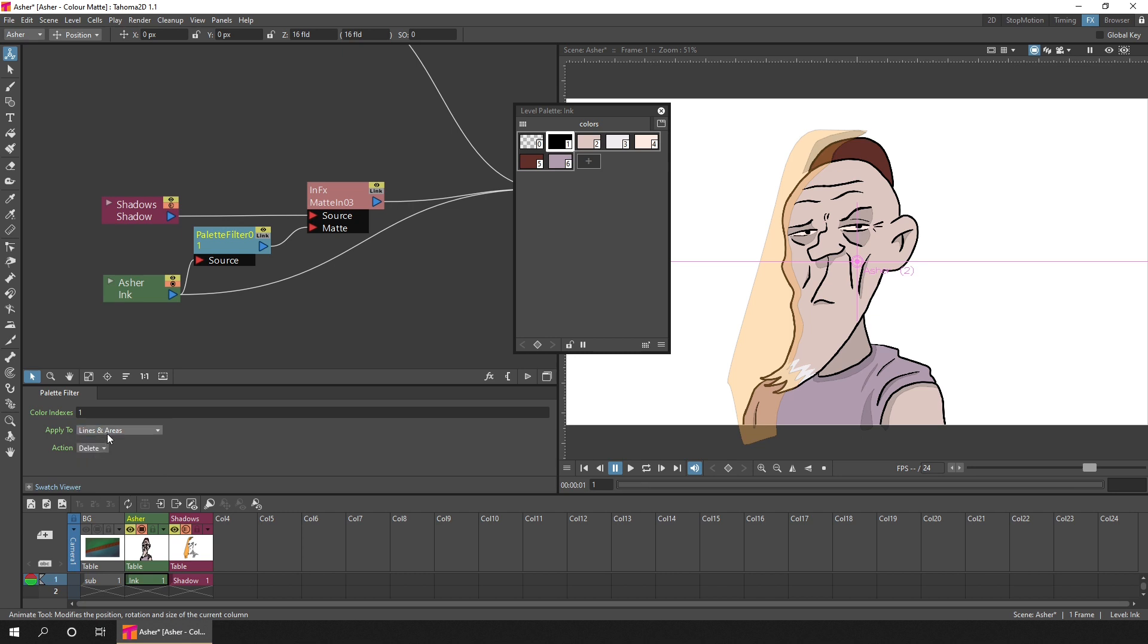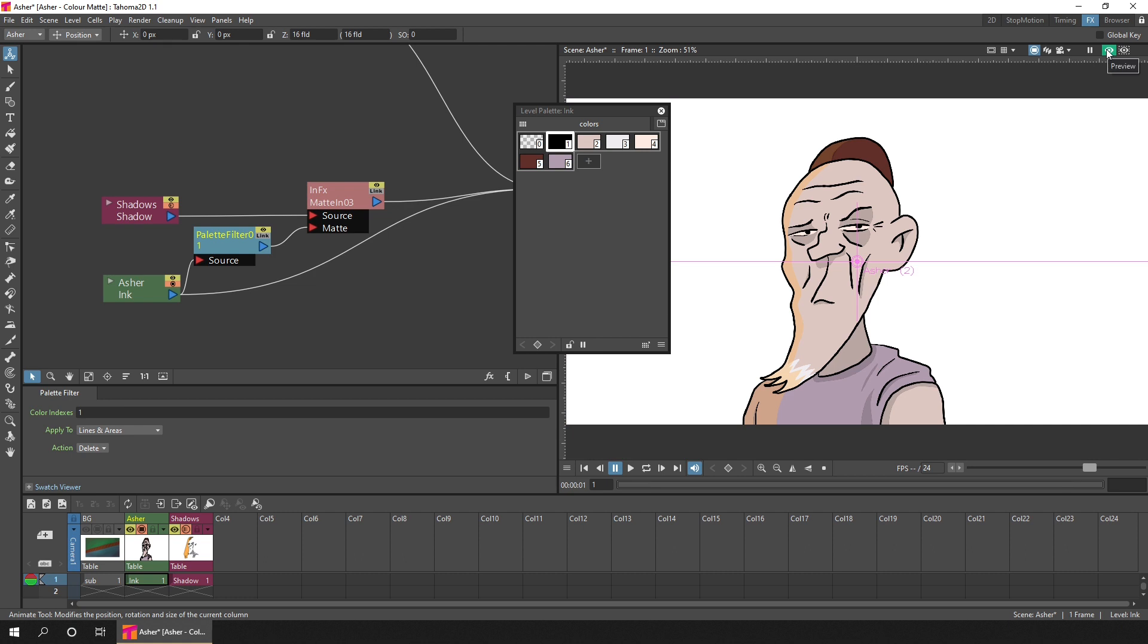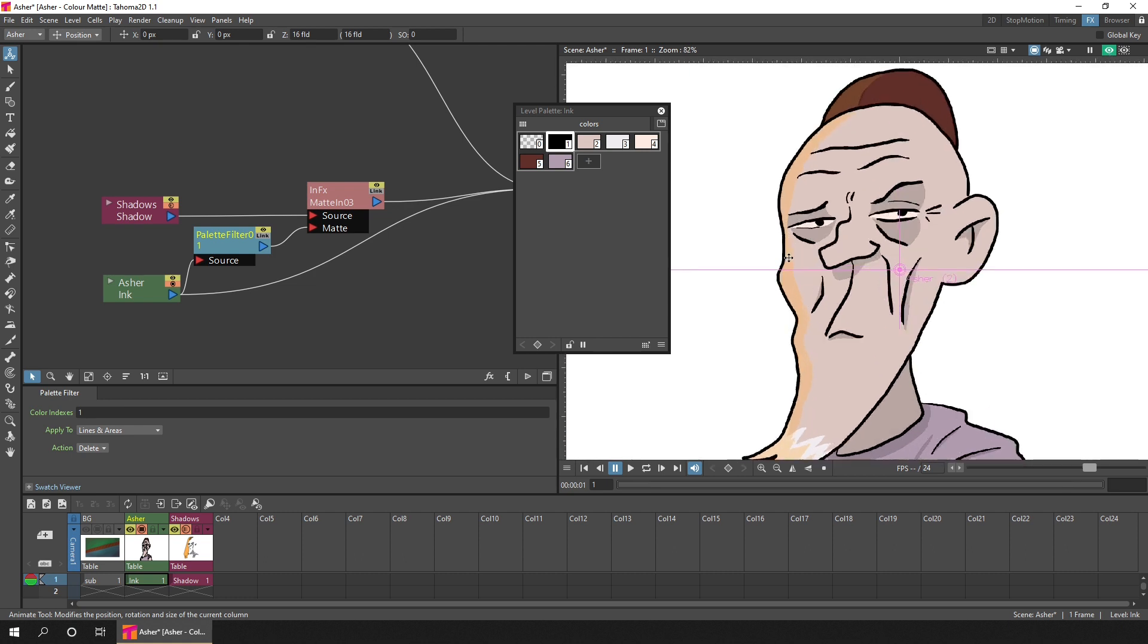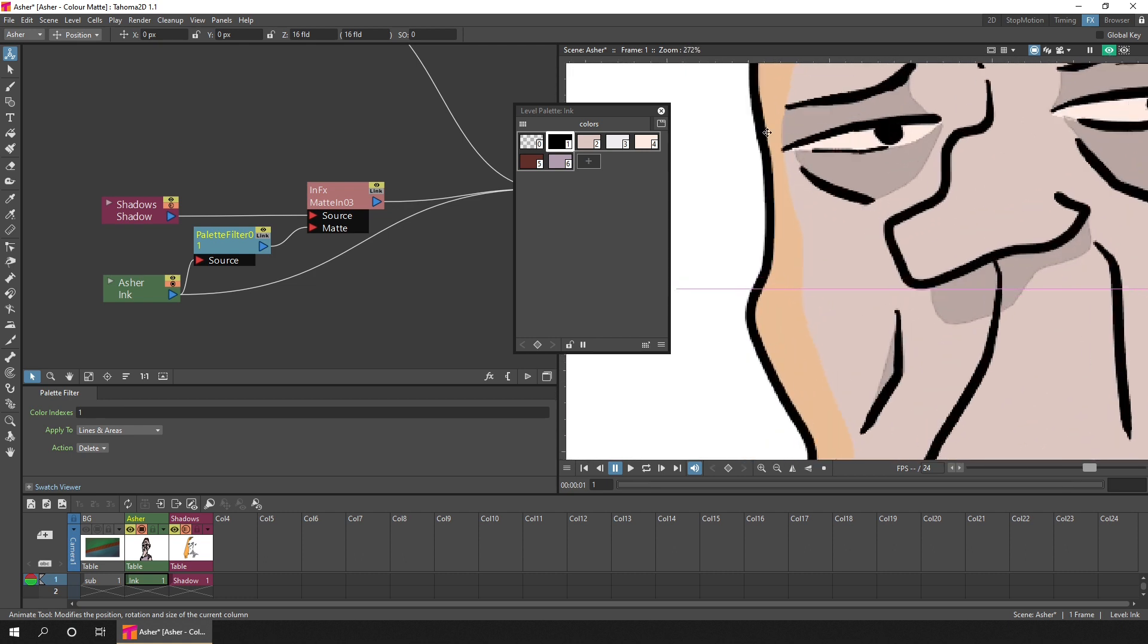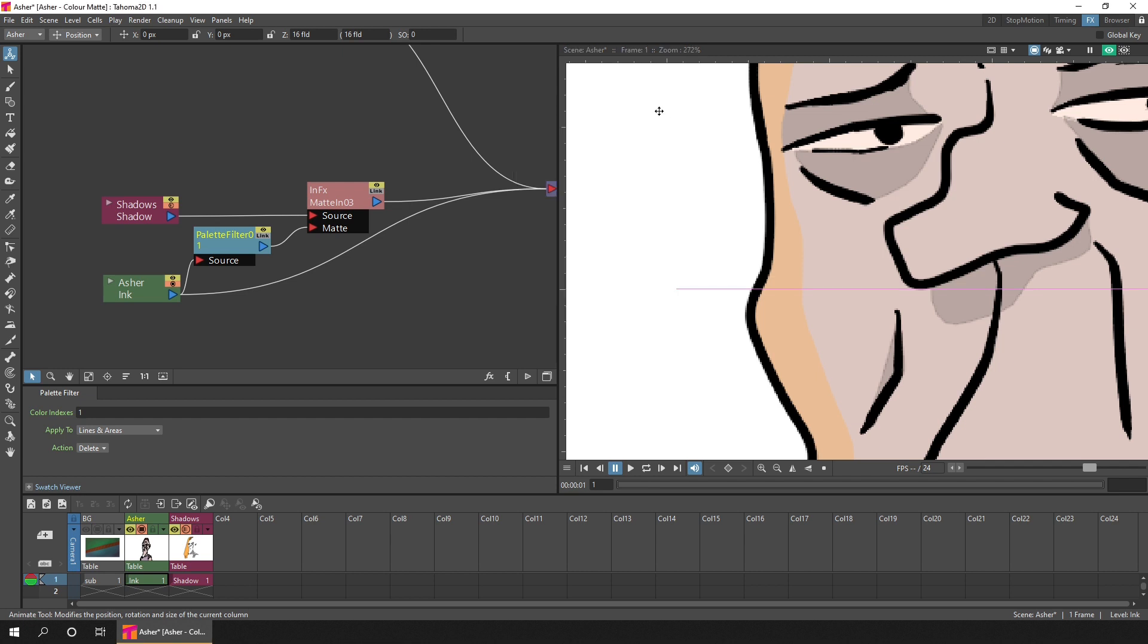So with this marked as delete lines and areas for color index one, if I turn on the preview and then zoom into the line, you'll see that the black line is now solid black. That's because it's not being used as the matte.